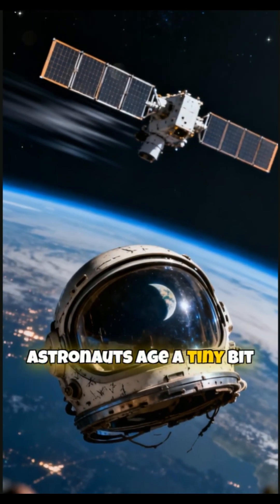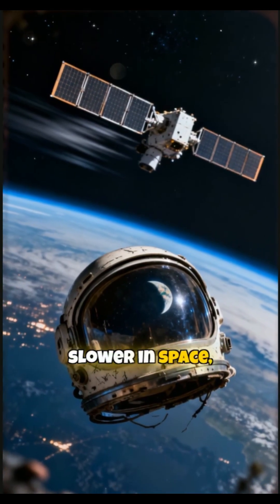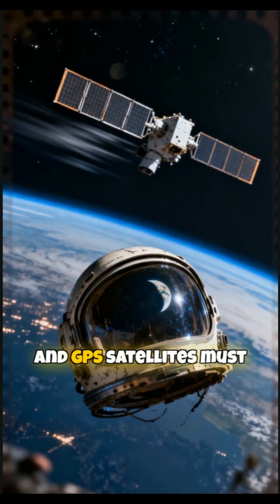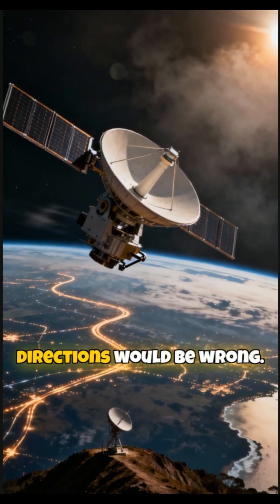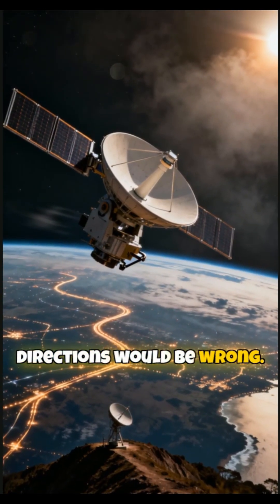Astronauts age a tiny bit slower in space, and GPS satellites must adjust for this, or directions would be wrong.